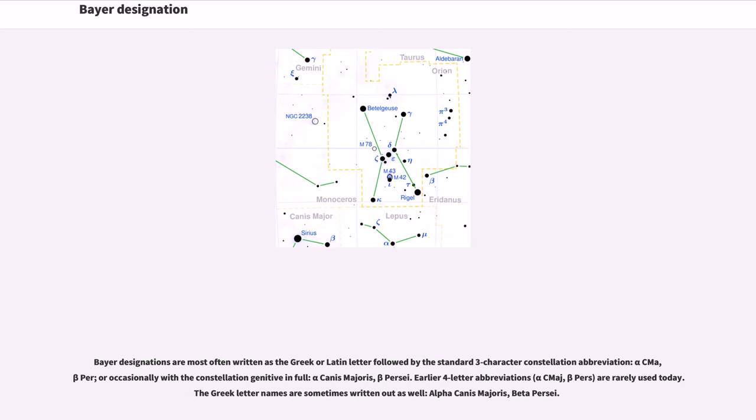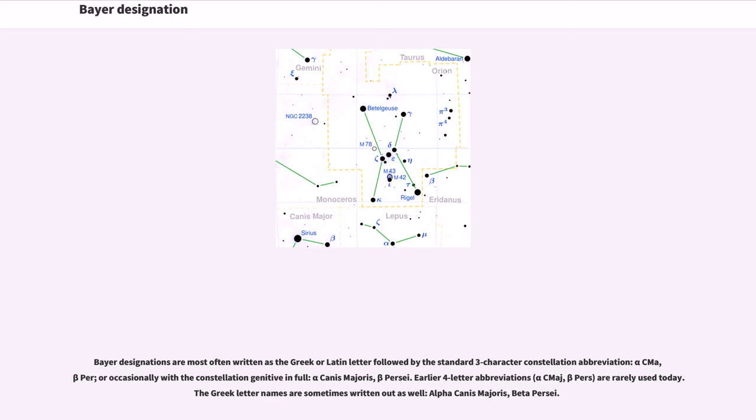Bayer designations are most often written as the Greek or Latin letter followed by the standard three-character constellation abbreviation: Alpha CMa, Beta Per, or occasionally with the constellation genitive in full: Alpha Canis Majoris, Beta Persei. Earlier four-letter abbreviations, Alpha CMaj, Beta Perse, are rarely used today. The Greek letter names are sometimes written out as well: Alpha Canis Majoris, Beta Persei.